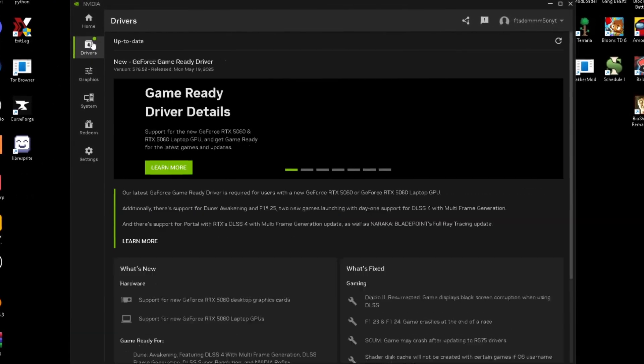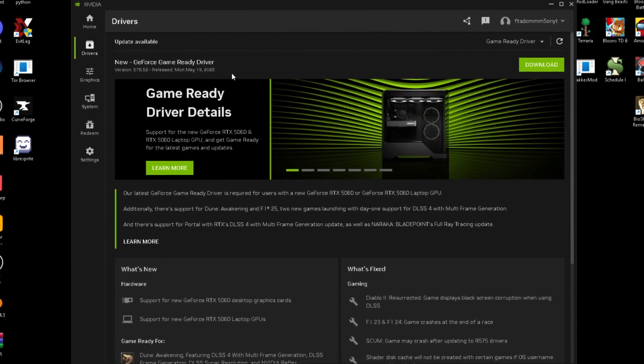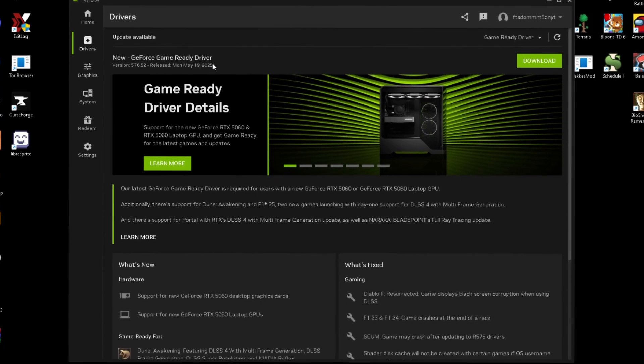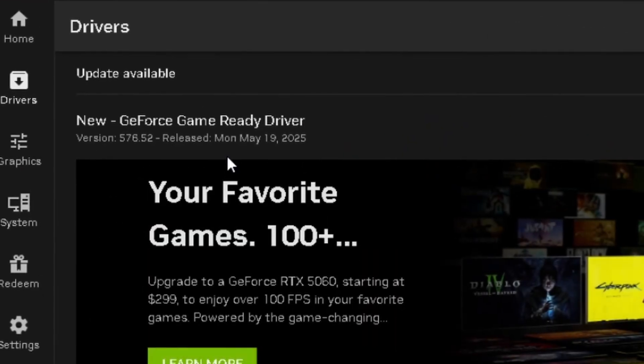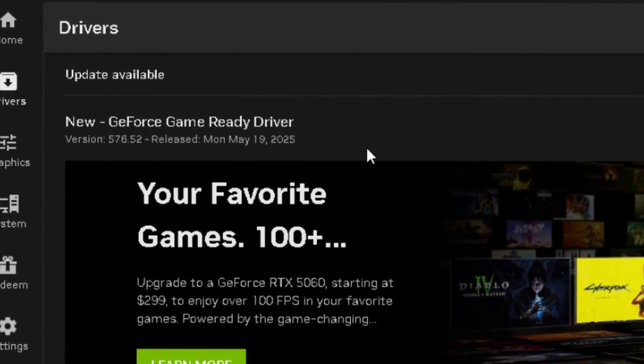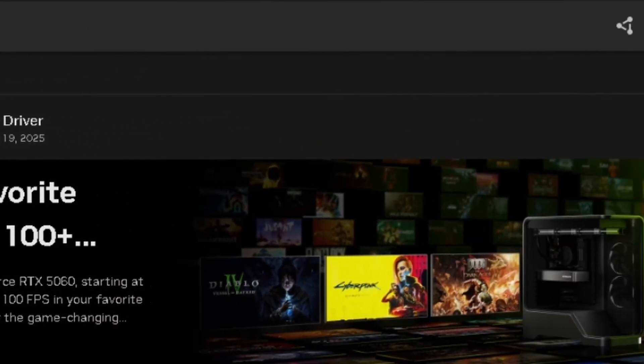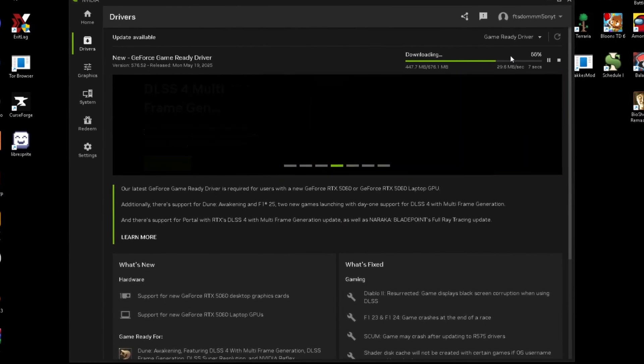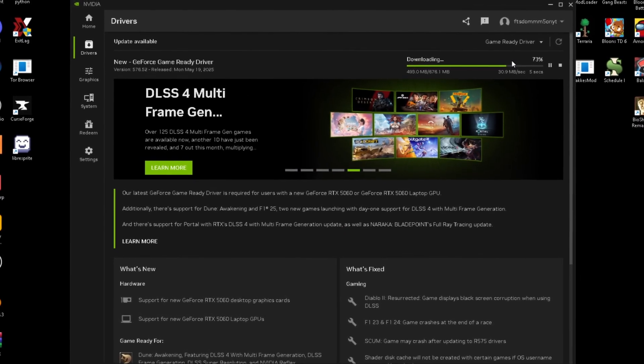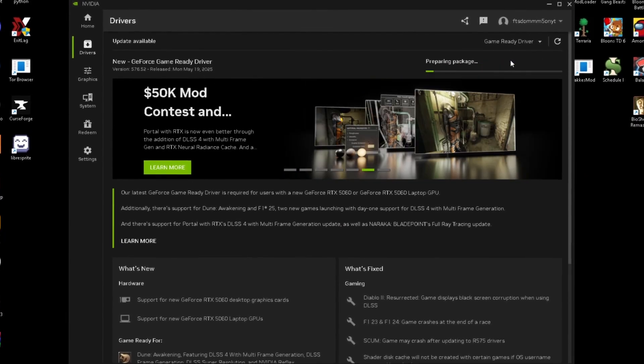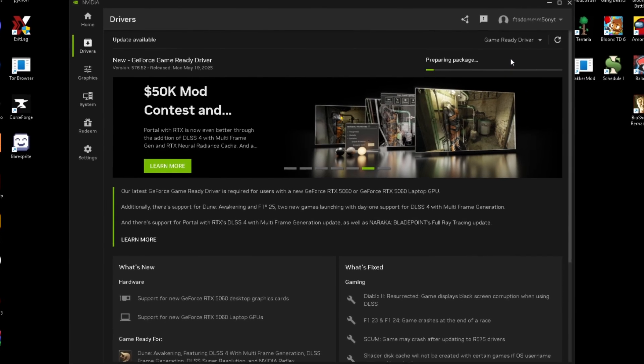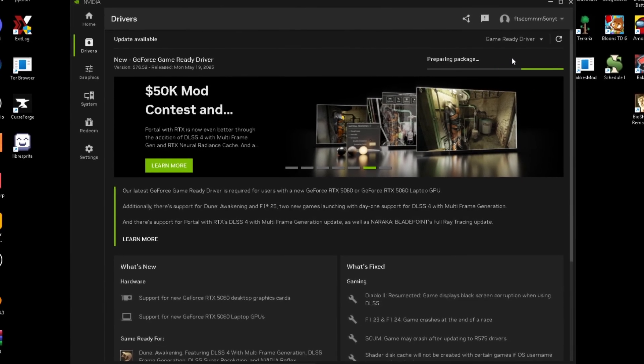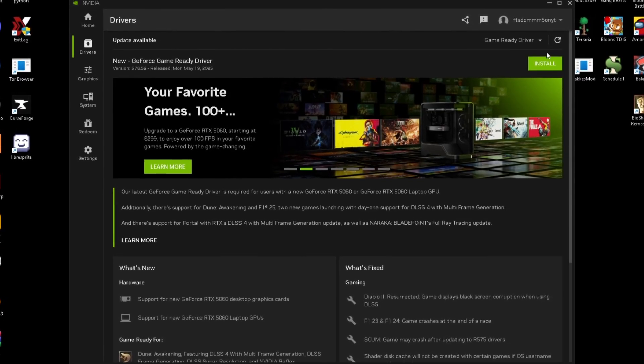First, we're just going to start off in drivers. You just want to make sure you're up to date on your most recent drivers. As you guys can see, my most recent drivers released Monday, May 19th, 2025 and I have not downloaded them yet. So just click download. These downloads shouldn't take very long. As you can see, it's only 600 megabytes. I recommend checking this once every week.